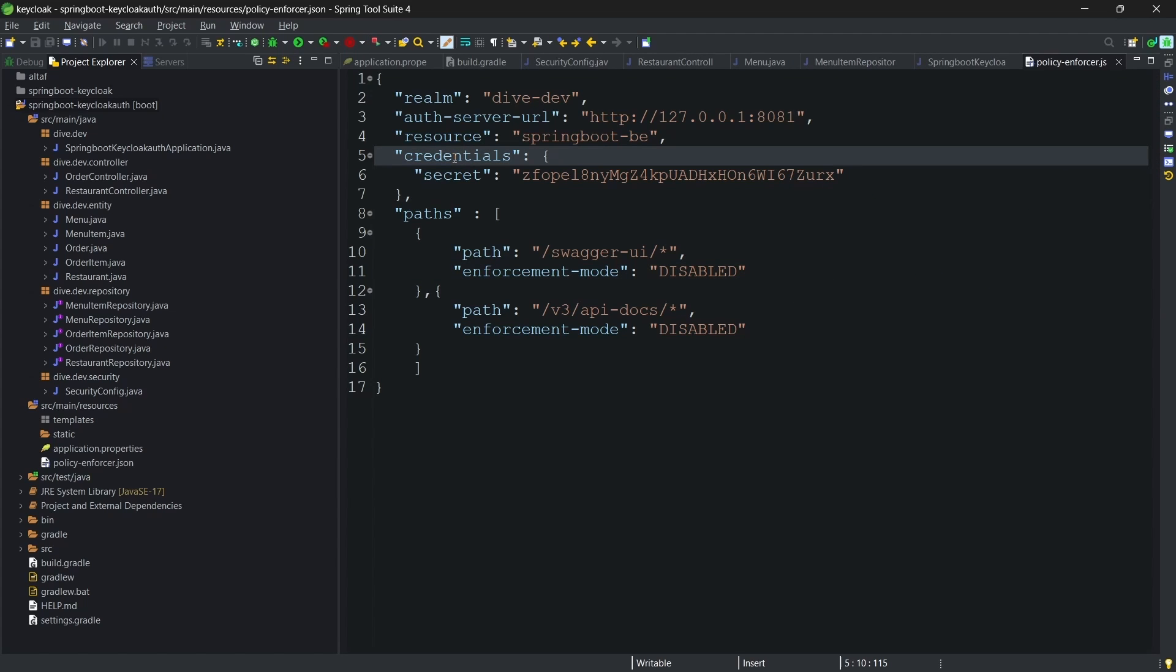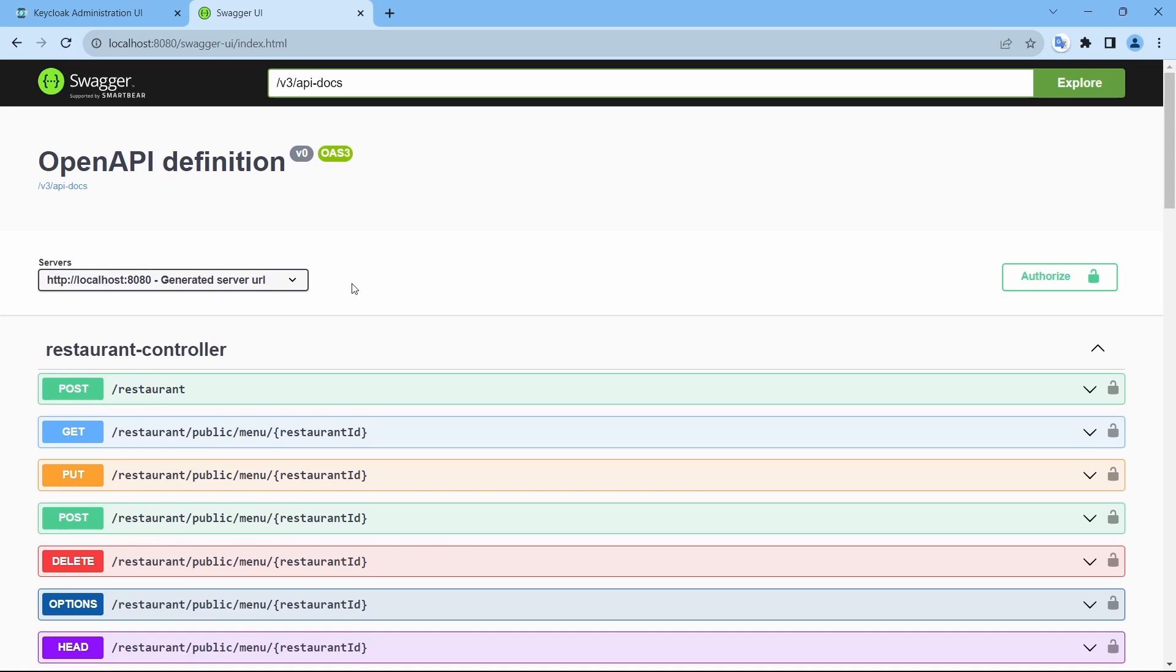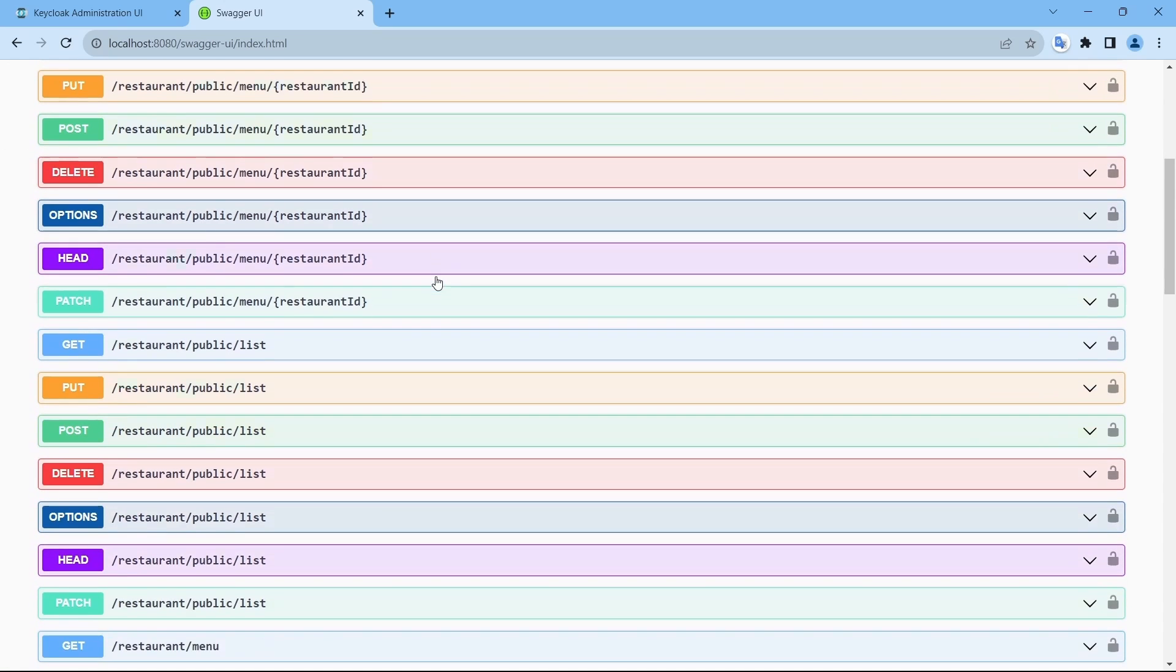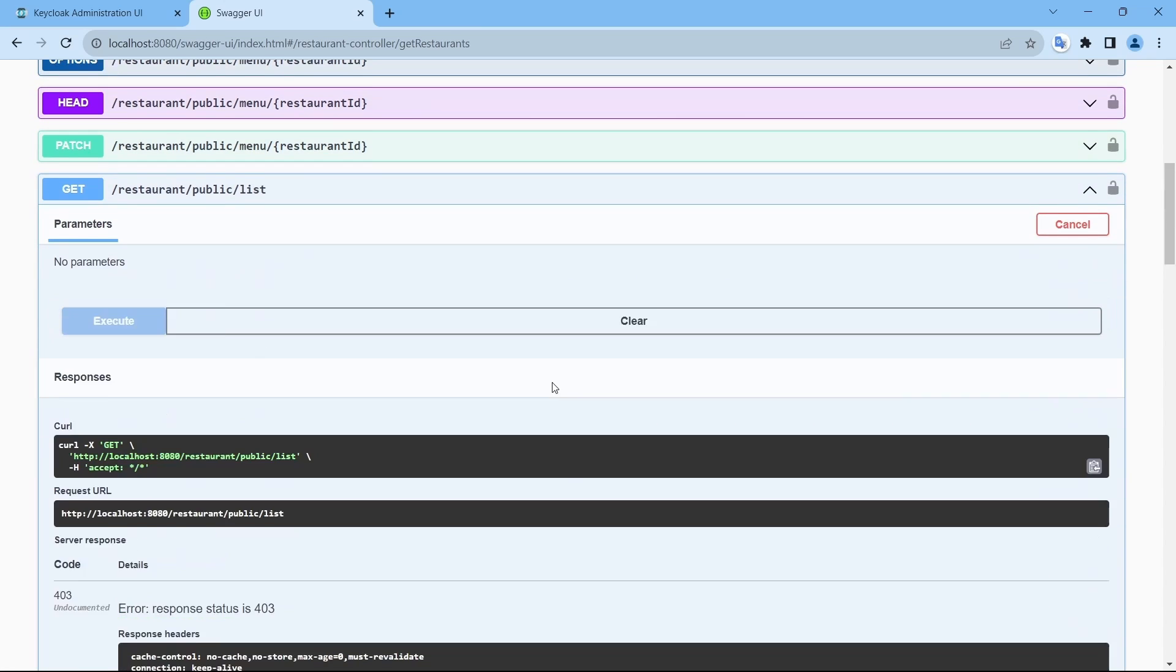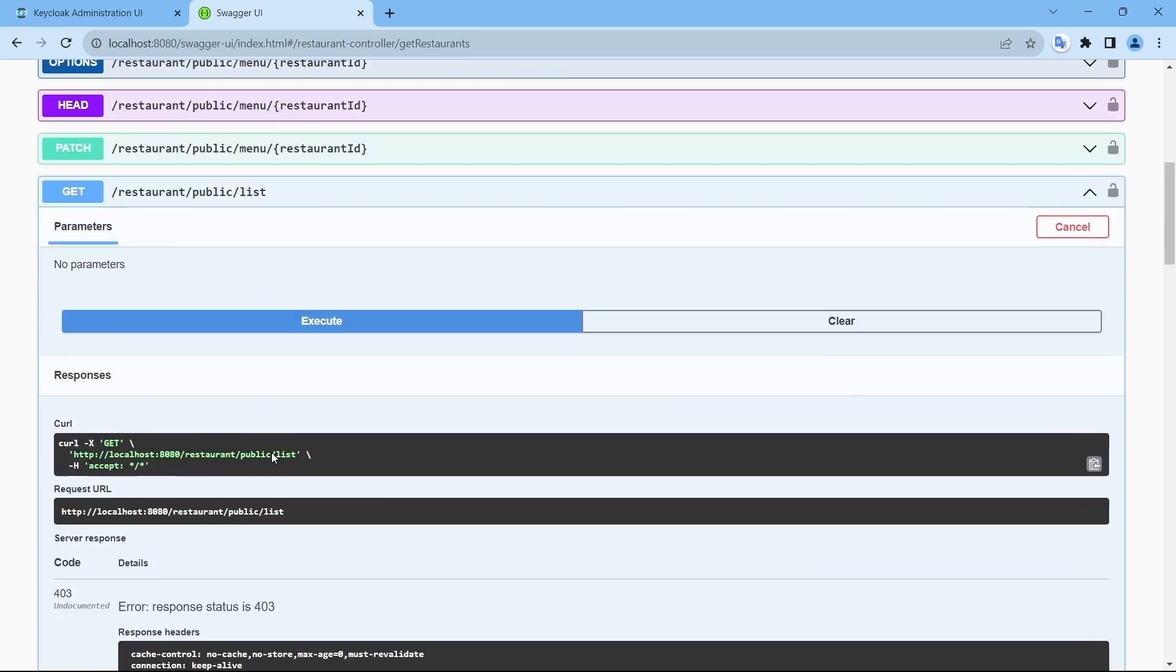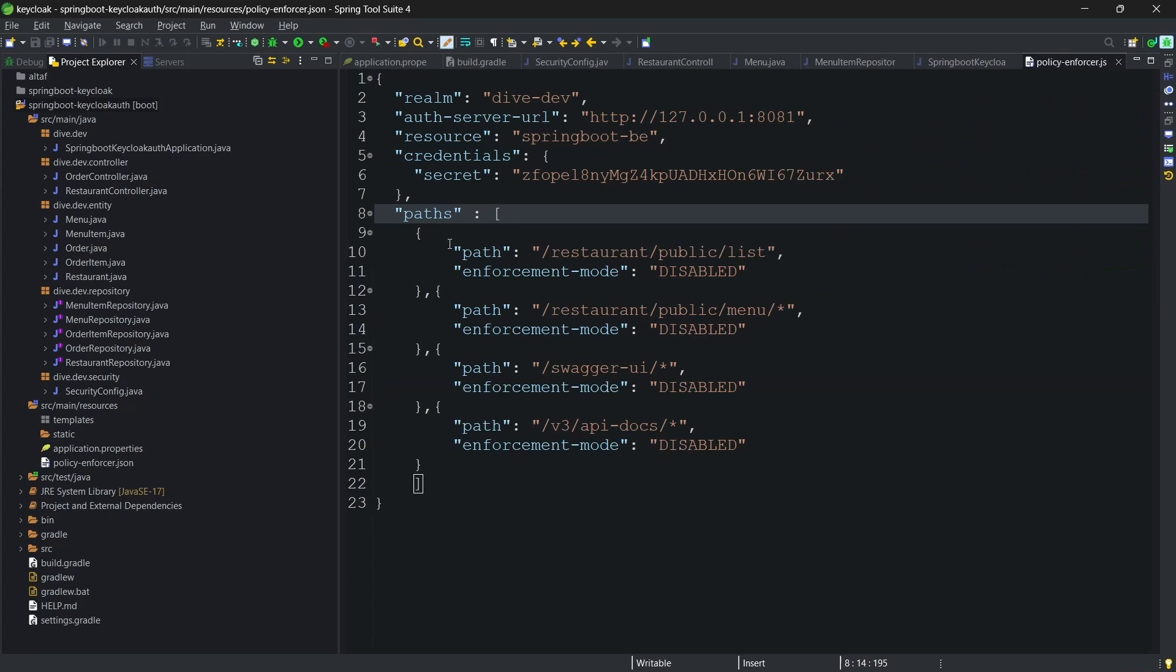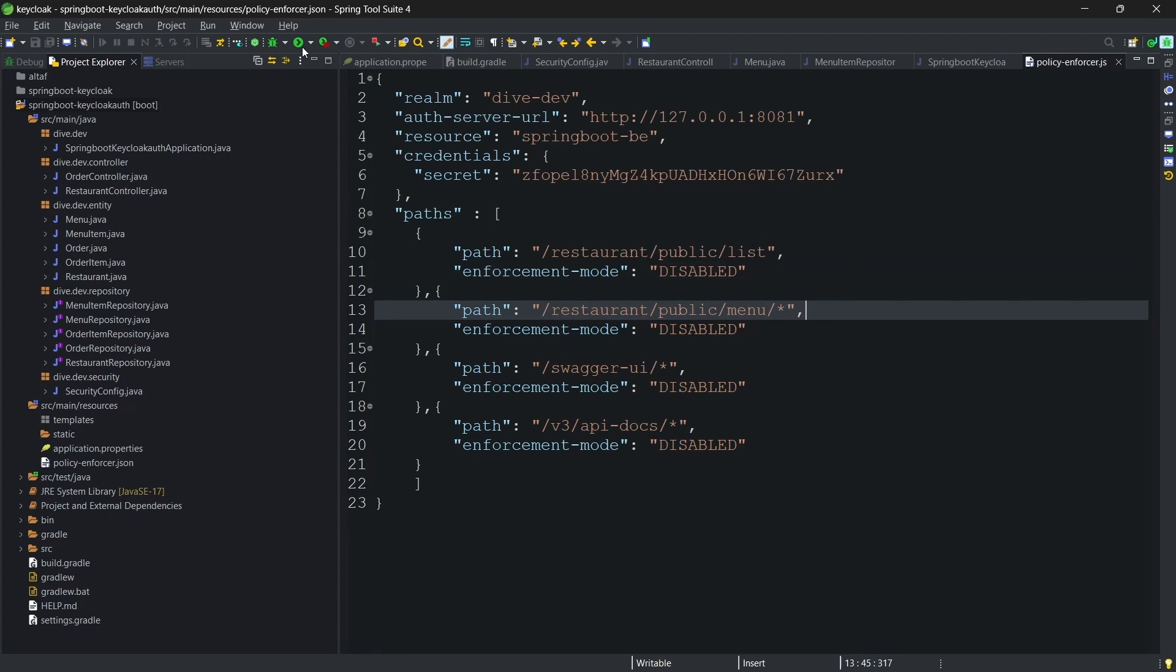And since in our use case diagram, the restaurant list and the menu are public, if you try to access them, they are not accessible because we did not add these two APIs in the public path. Let me add those as well. So, we have added these two paths. Let me start the application again.